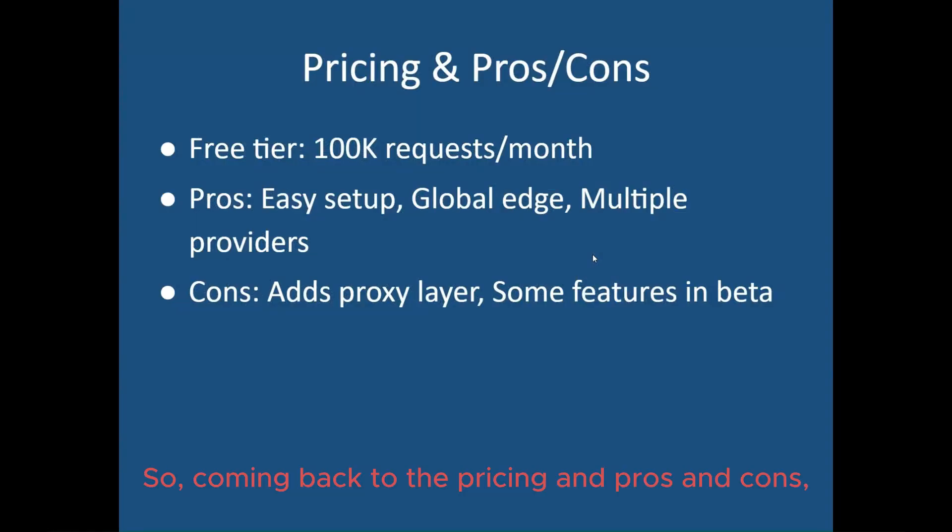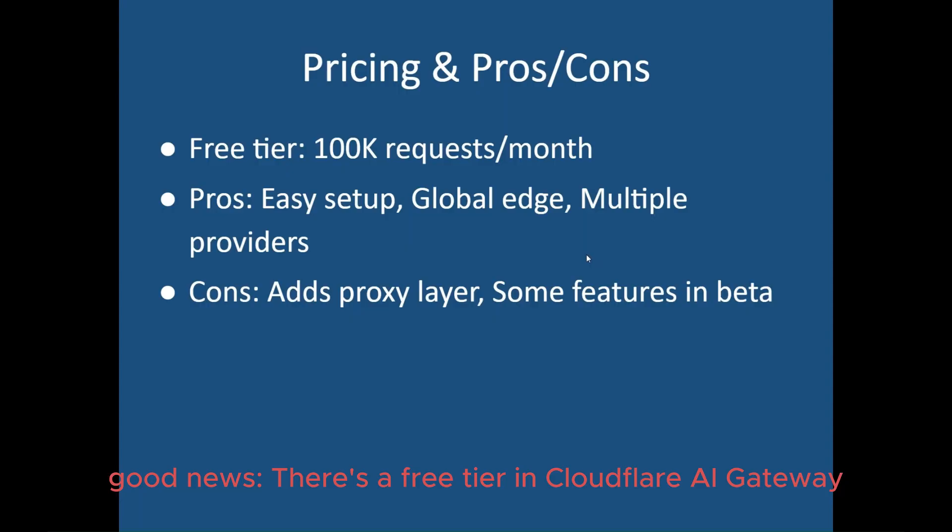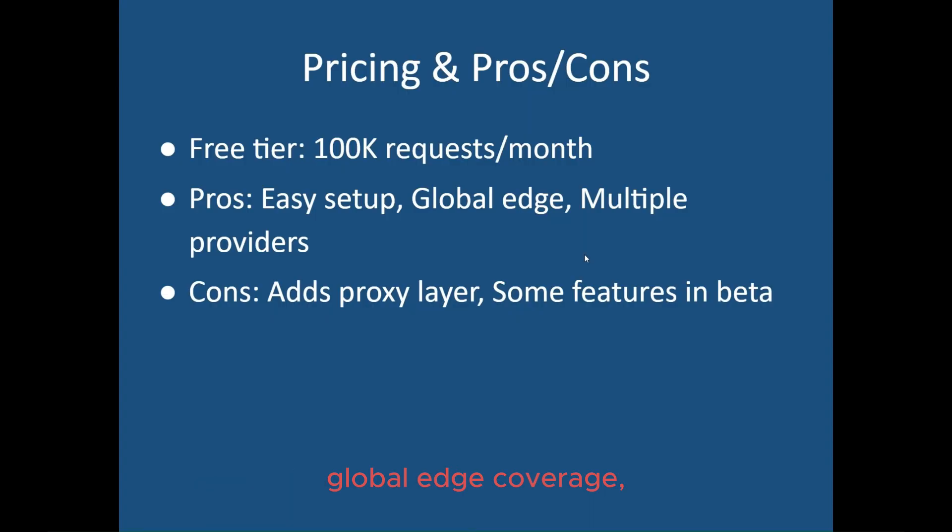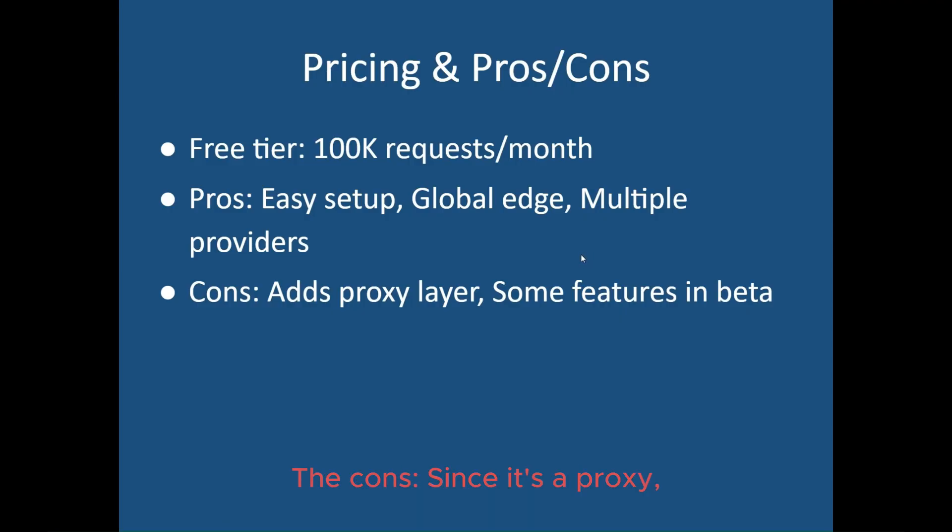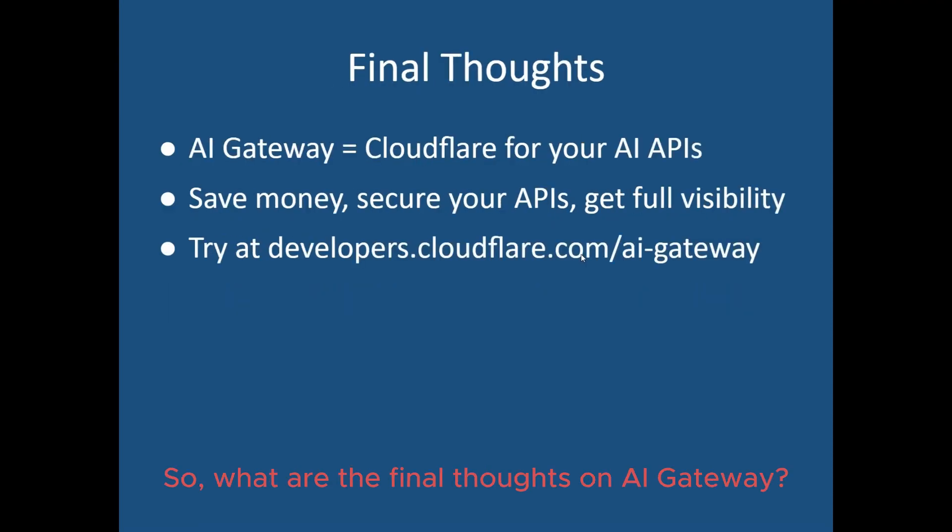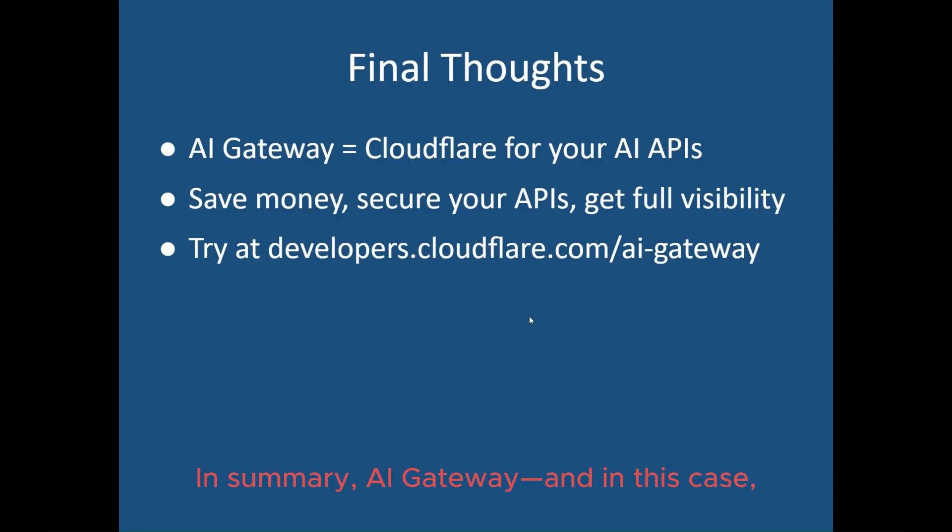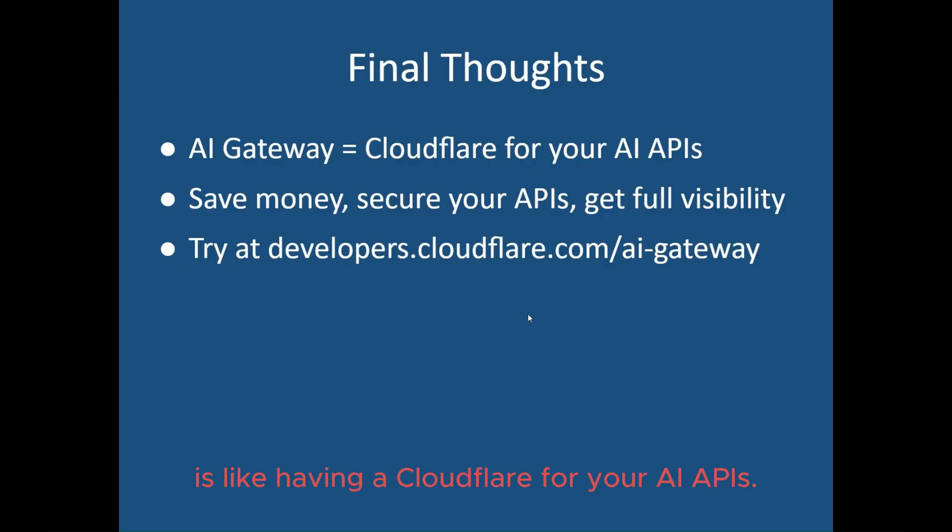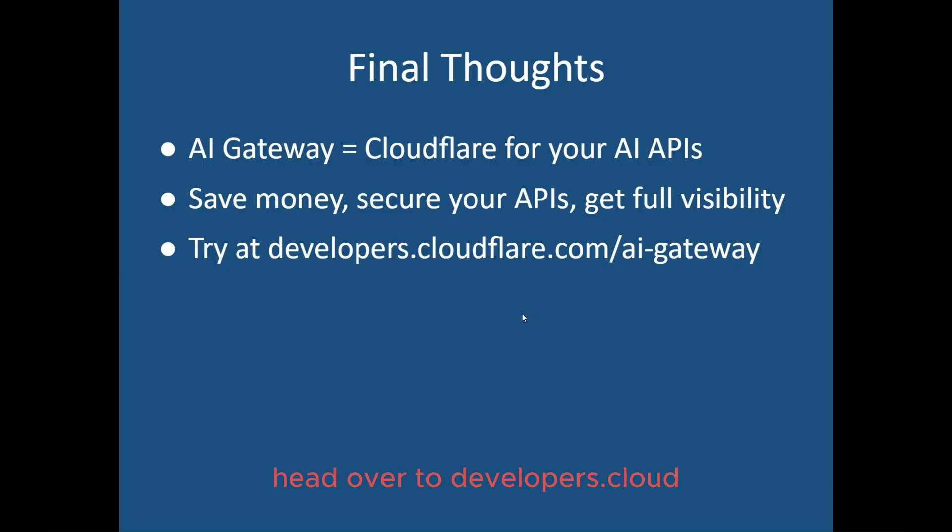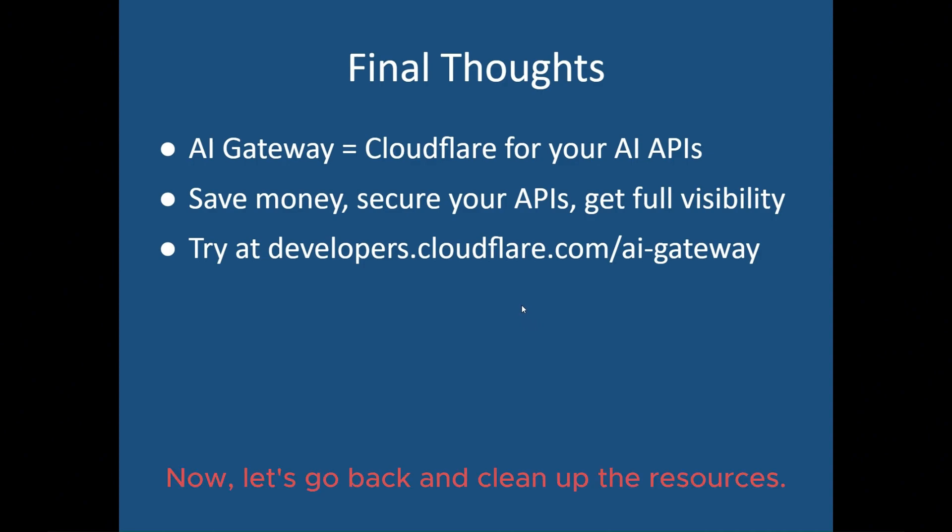So, coming back to the pricing and pros and cons. Good news. There's a free tier in Cloudflare AI Gateway that includes 100,000 requests per month. The pros, it has easy setup, global edge coverage, and support for multiple AI providers. The cons, since it's a proxy, there's a tiny bit of added latency on first calls, but caching eventually fixes most of that. So, what are the final thoughts on AI Gateway? In summary, AI Gateway, and in this case, Cloudflare AI Gateway, is like having a Cloudflare for your AI APIs. It not only saves you money, but also adds security and gives you full observability. And if you want to try it, head over to developers.cloudflare.com slash AI Gateway. Now, let's go back and clean up the resources.